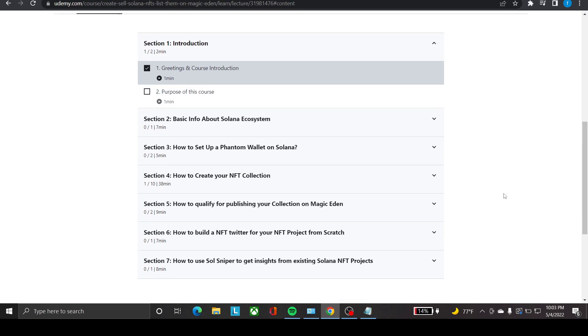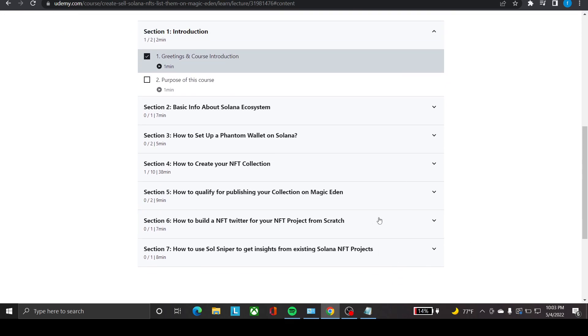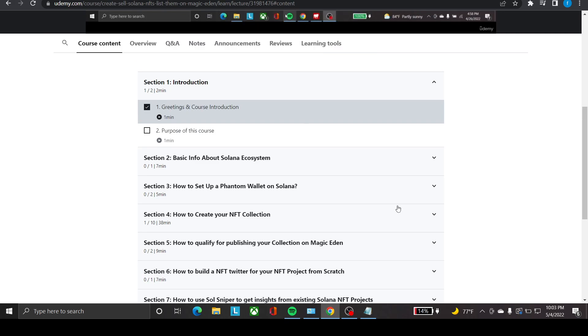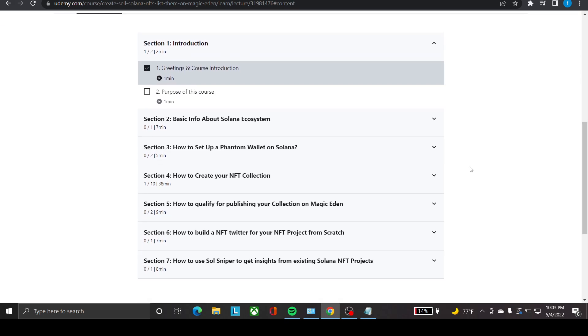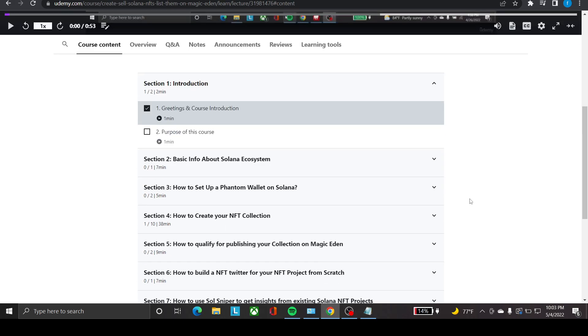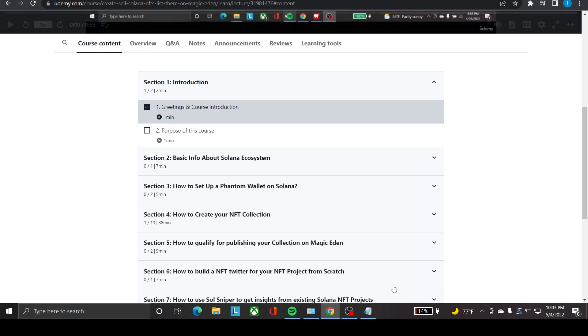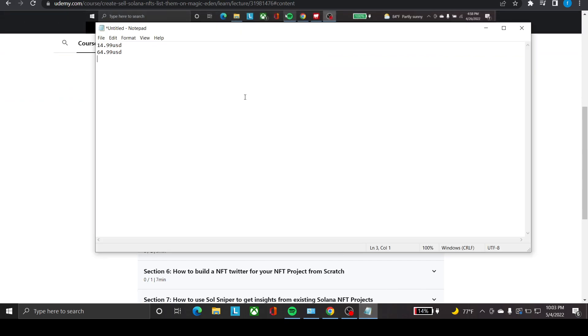You can definitely check it out if you are new to the NFT space. Also, if you are some sort of artist, if you love illustration, or if you are into design and you want to launch your own NFT project, please definitely check out this course. I'm currently giving a promotion price, and right now the course is $64.99 US.